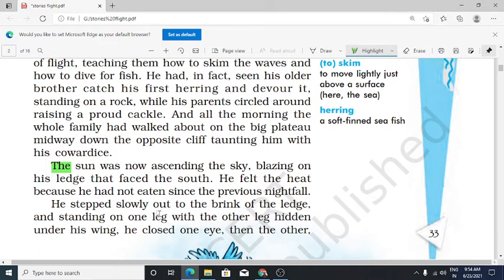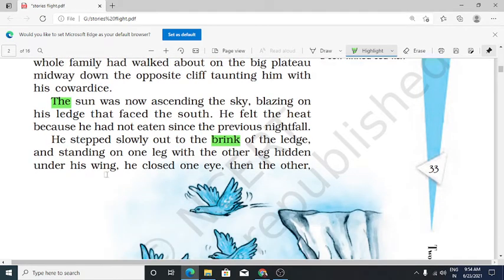He stepped slowly out to the brink of the ledge, and standing on one leg with the other leg hidden under his wing, he closed one eye, then the other.